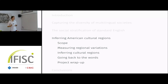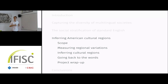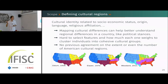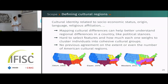For the final work I want to present, I'll talk about cultural regions. This time we study the cultural dimension. Cultural identities are related not only to language but to many different things — socioeconomic status, birthplace, and religious affiliation. Many people, especially geographers, strive to map cultural differences to better understand differences in a country regarding politics or sensitive topics.